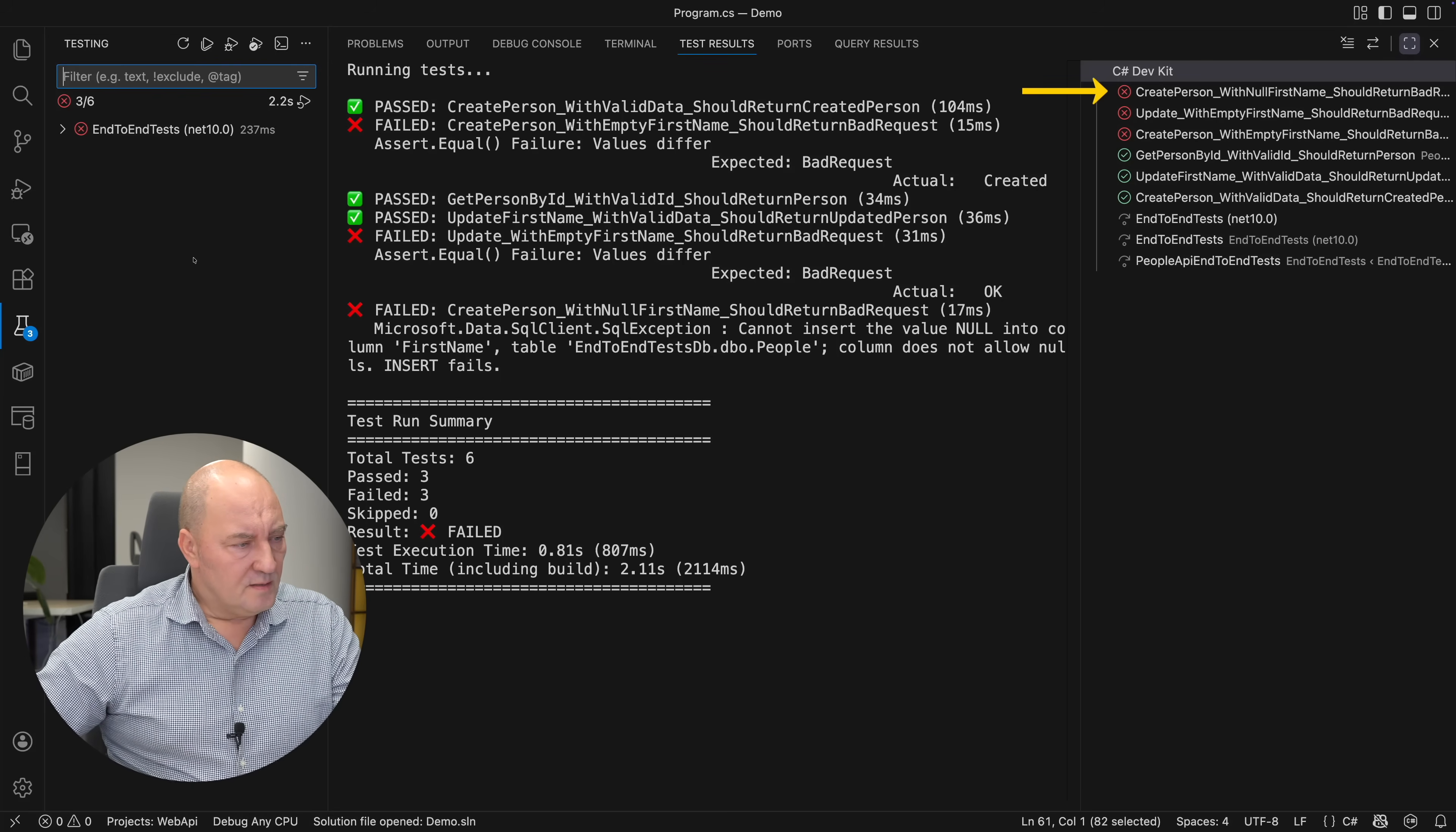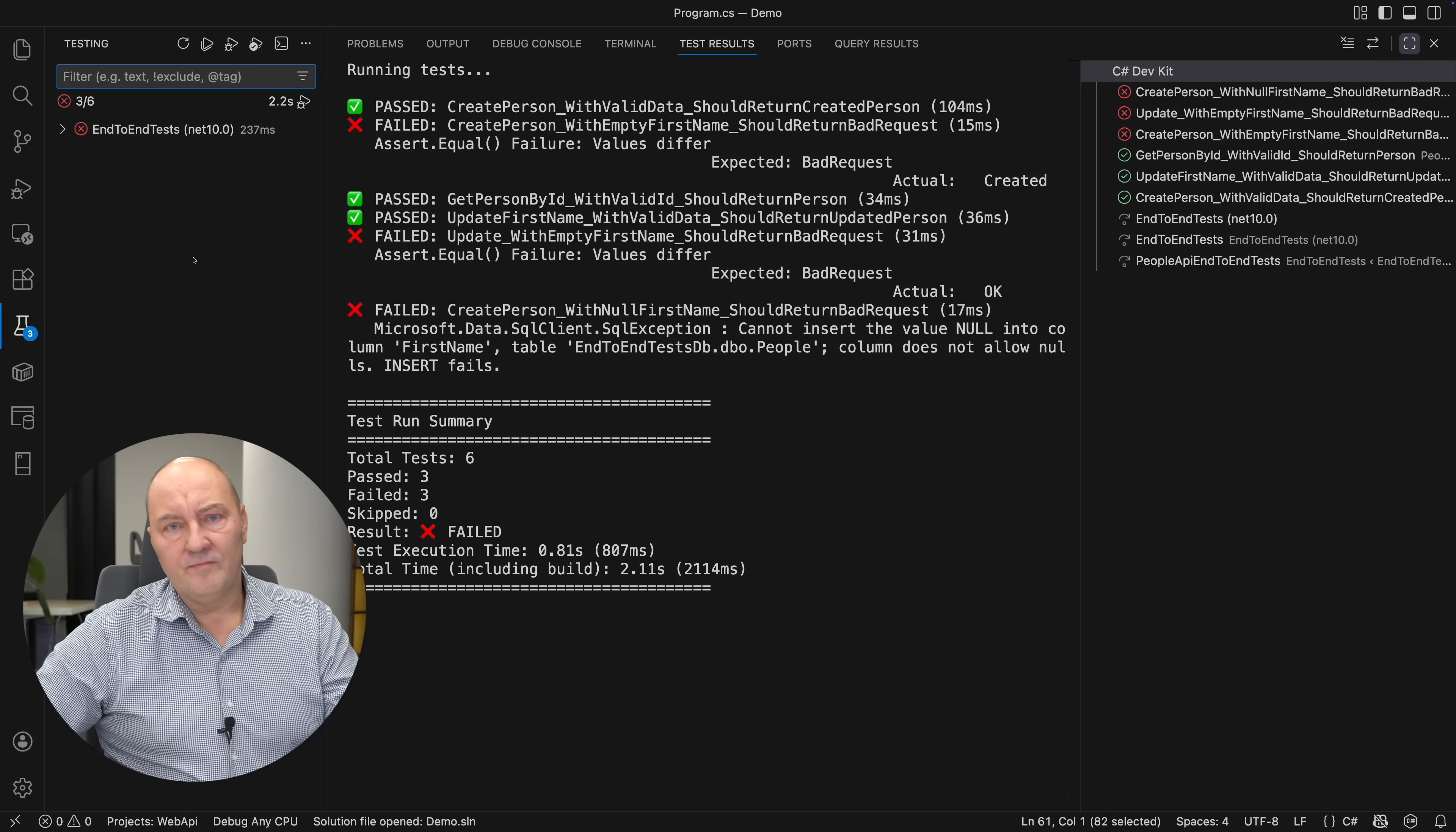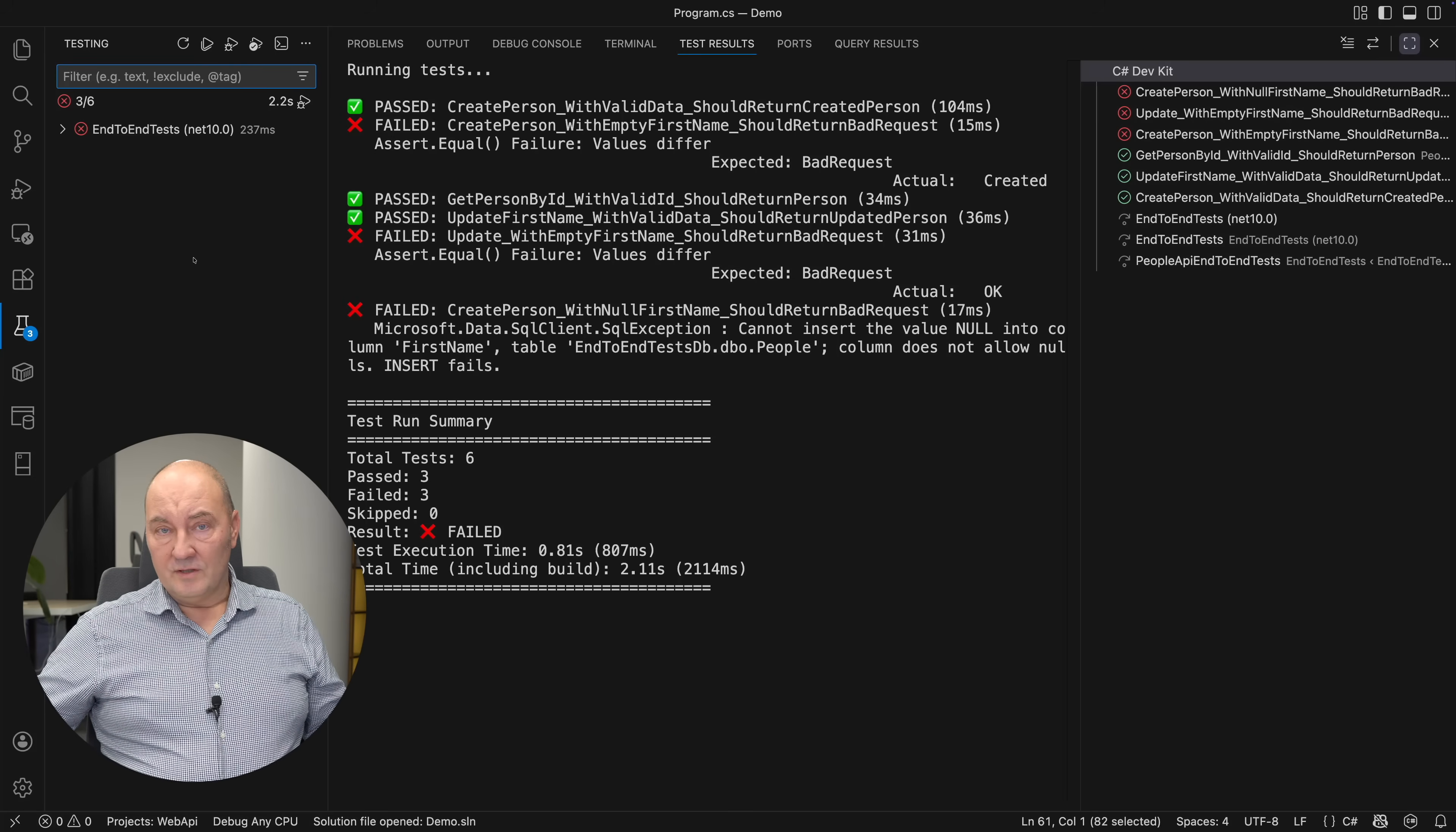Create person with a null first name fails. Create person with empty first name fails. Update person with empty first name fails. That is precisely where the validation is missing. My pull request would be automatically rejected because it's failing the tests. That is the first revelation.